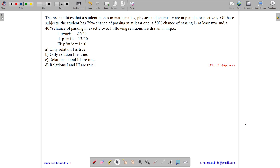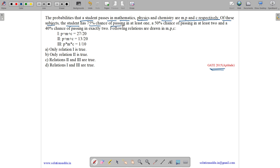This question belongs to the aptitude subject and was asked in HCSC 2015. The question states: the probabilities that a student passes in mathematics, physics and chemistry are M, P and C respectively. Of these subjects, the student has a 75% chance of passing in at least one.